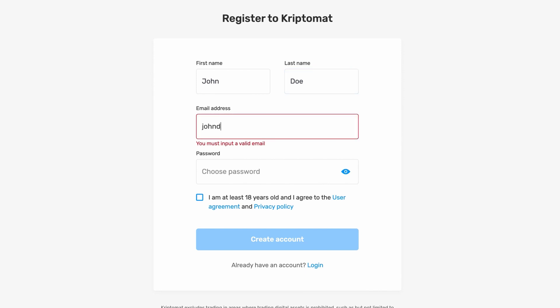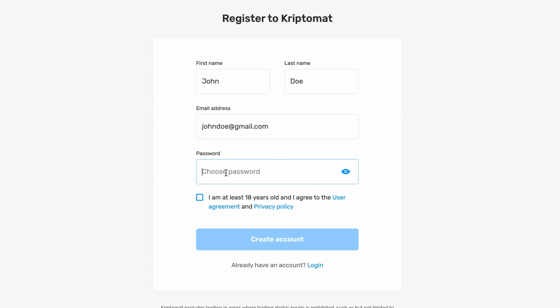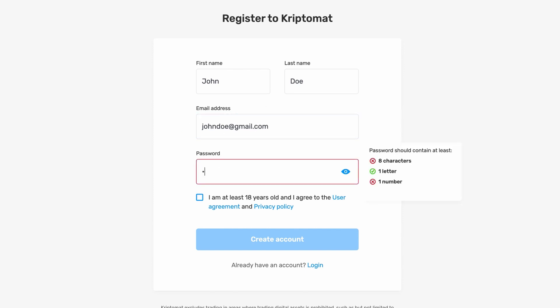Now add your email address. Then choose a strong and unique password that you don't use anywhere else.